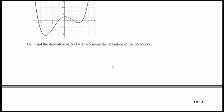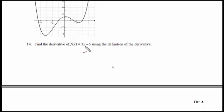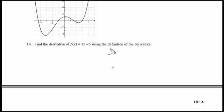Let's go to number 14. Number 14 is kind of on the brink of the page. Find the derivative of f of x equals 3x minus 5 using the definition of the derivative. As I mentioned, you have a choice between the two formulas of 2.6 that we've already used in the other problem.